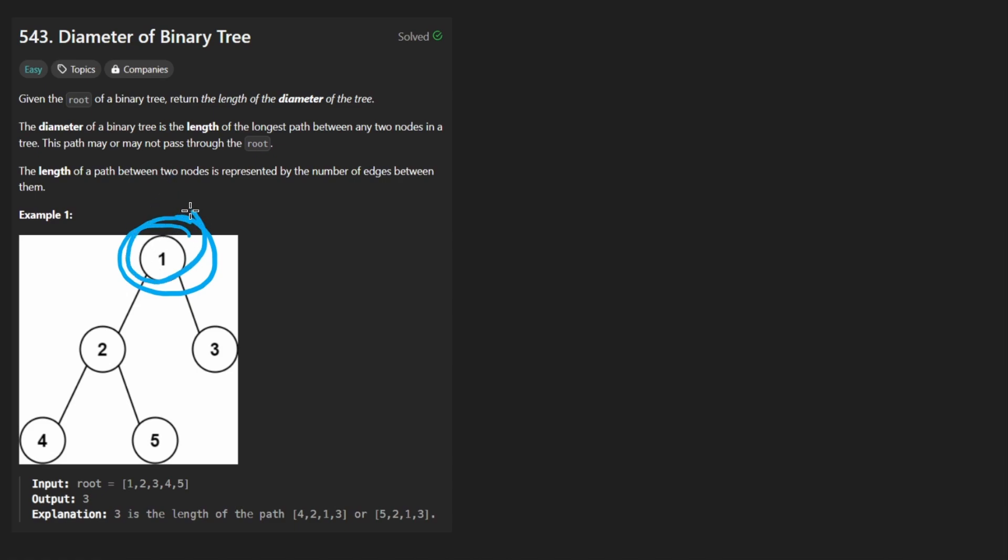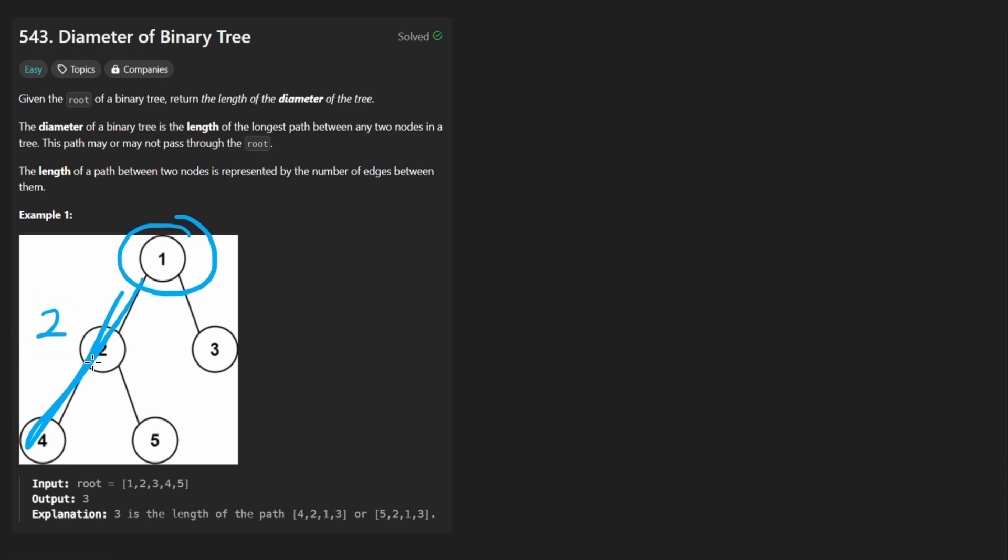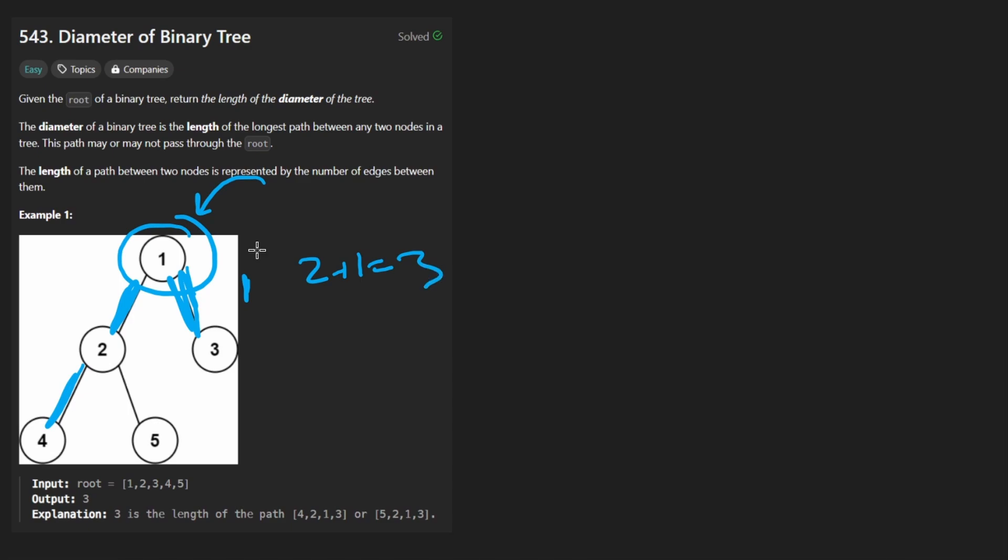So in this case, it would basically be the longest path on the left side, which could either be this part or this part. Both of those are of length 2. I'm getting that calculation because 2 is the number of edges on that side for the longest path. On the right side, we just have one edge, so that's 1. So the diameter through the root would be 2 plus 1, which is 3.